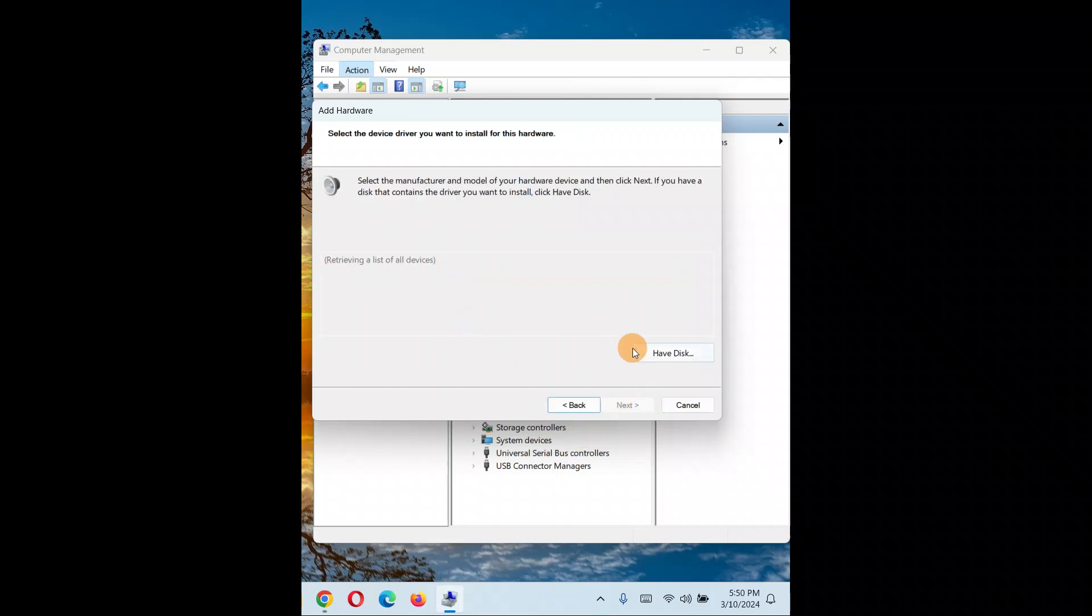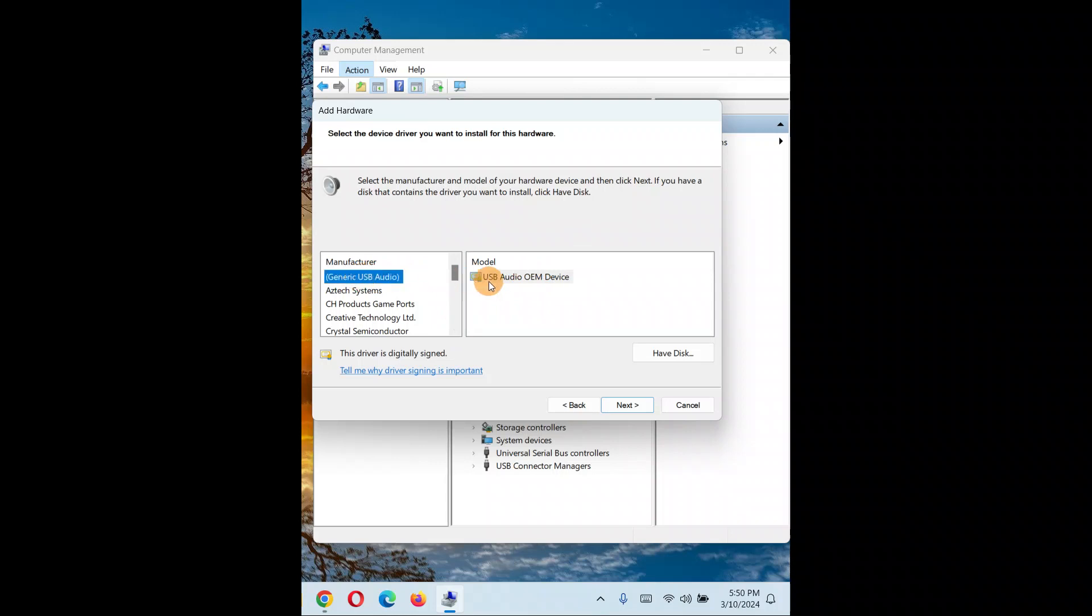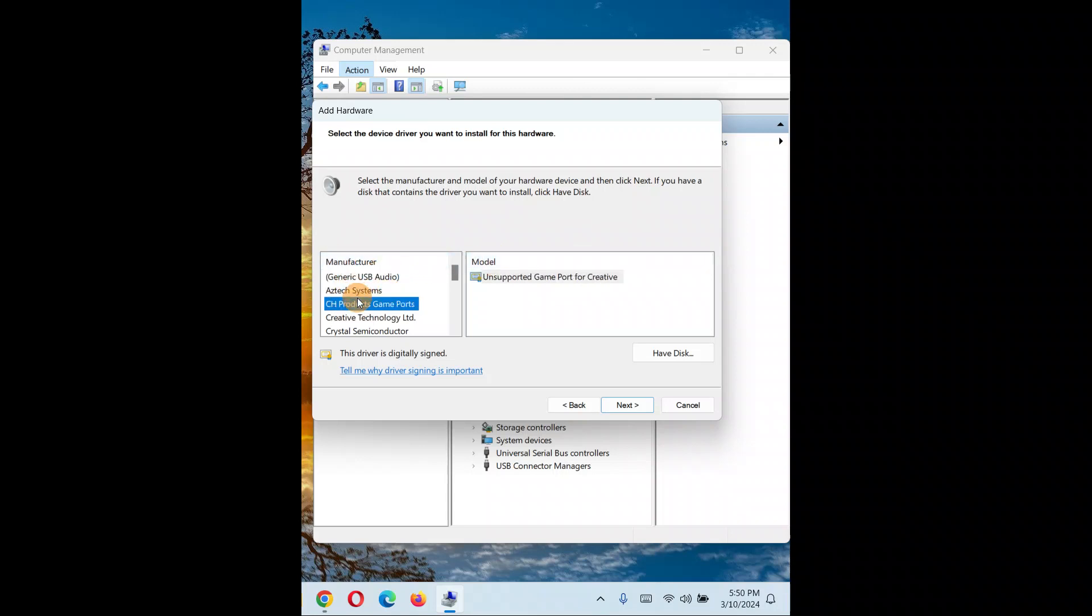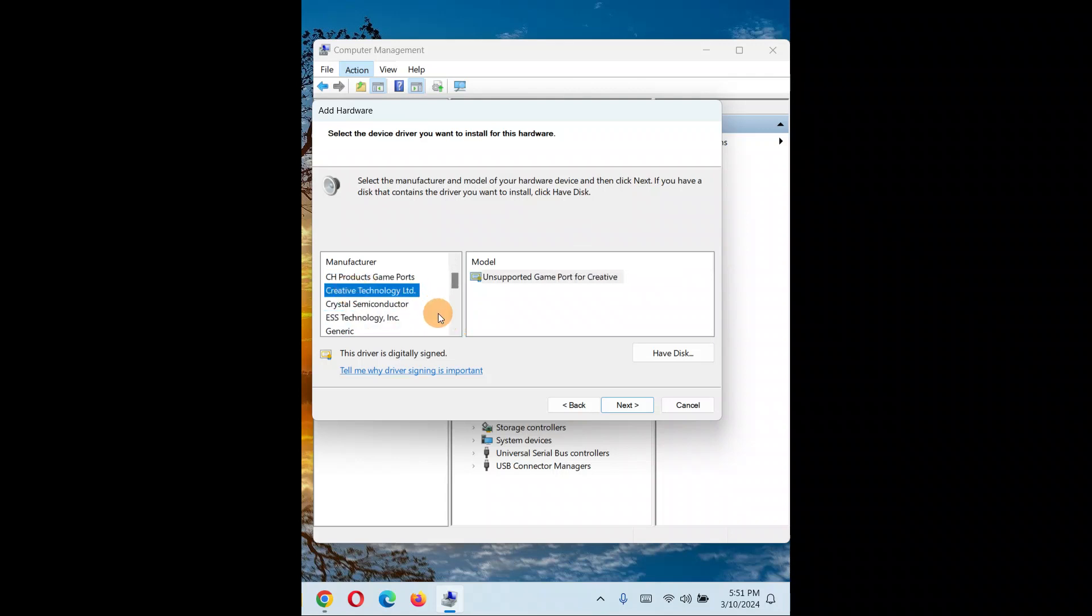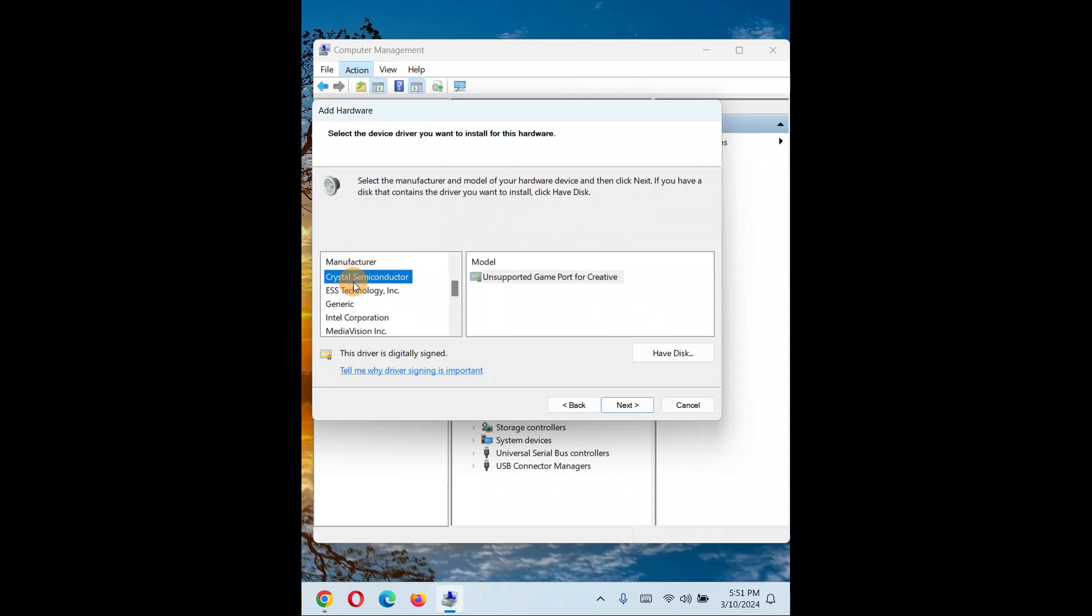Now you'll see USB audio, OEM device types. Check the manufacturer name and model for whatever driver you're looking for. Whatever product you're using, check which driver you need. For example, if it's mentioned here as display audio drivers.